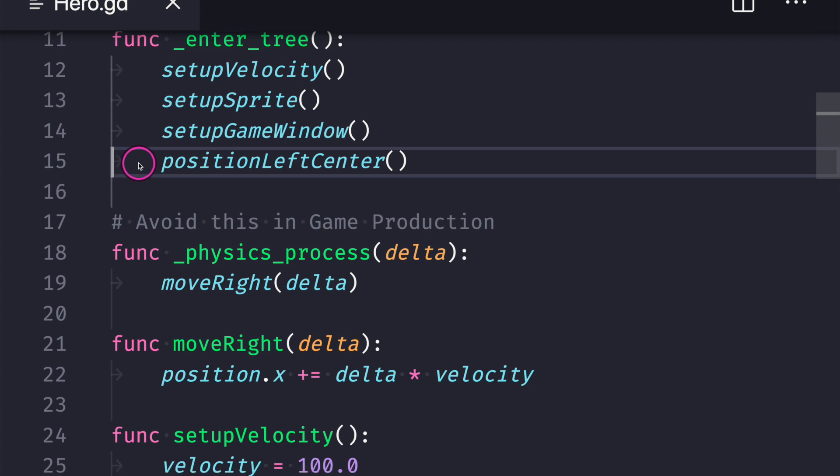Now the second thing I want to introduce to you is function purpose. Again I mentioned that there are multiple ways to solve a problem and in this case the problem is for one setting a default value for our velocity. The reason we want to set a default value for velocity is because we want to implement some type of movement functionality.